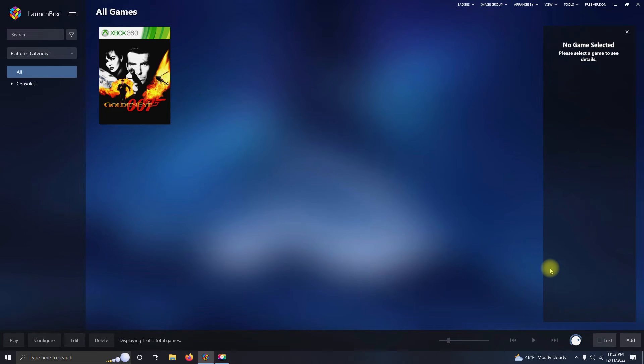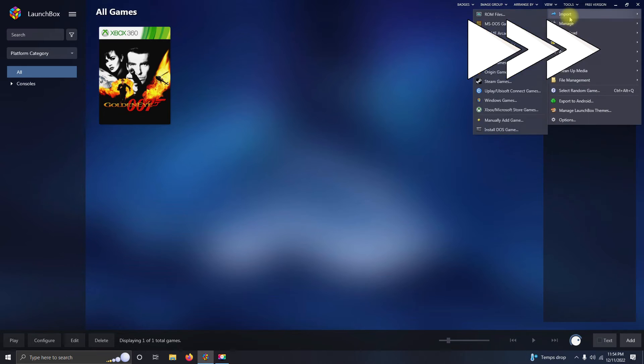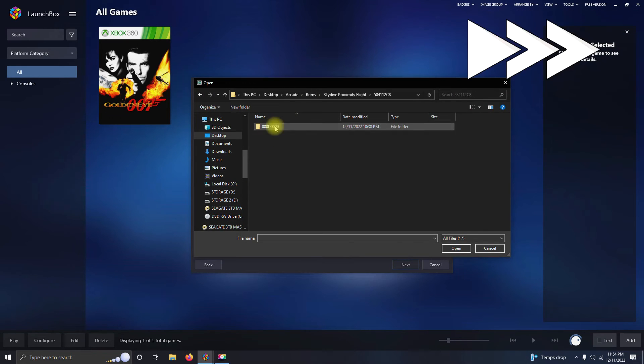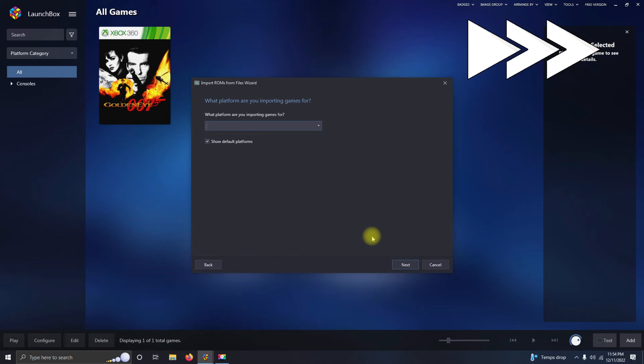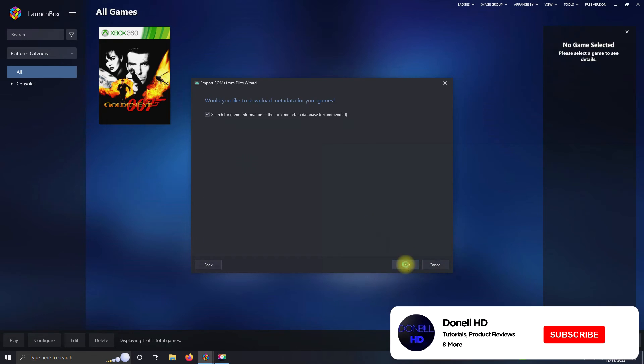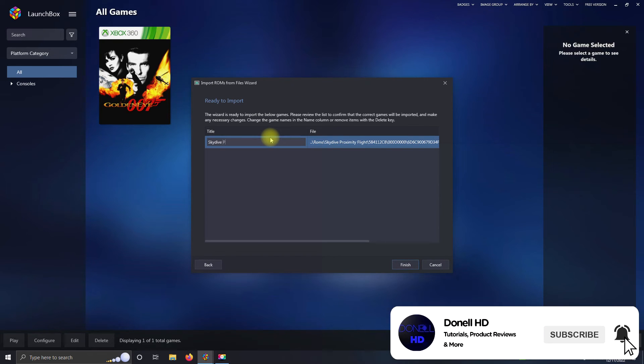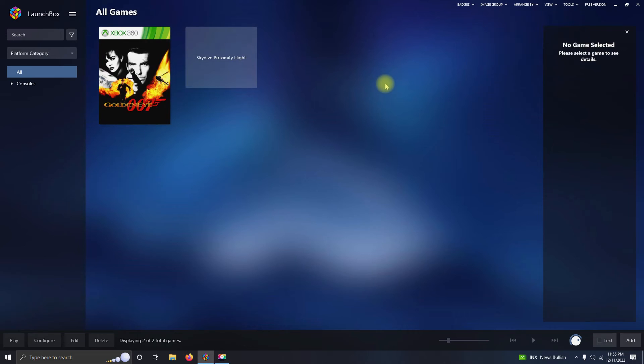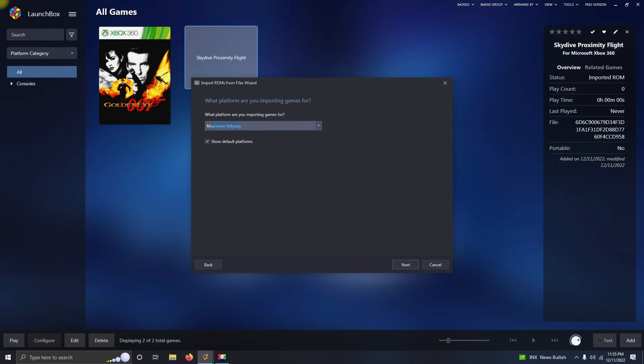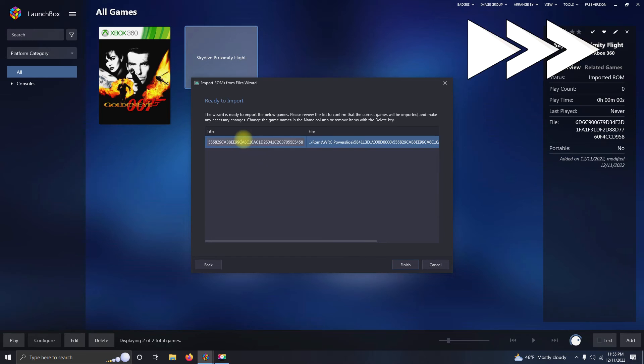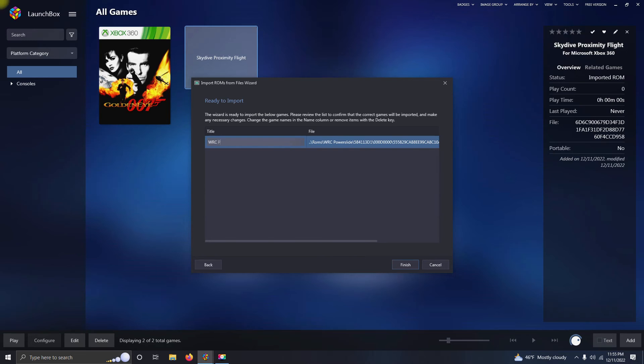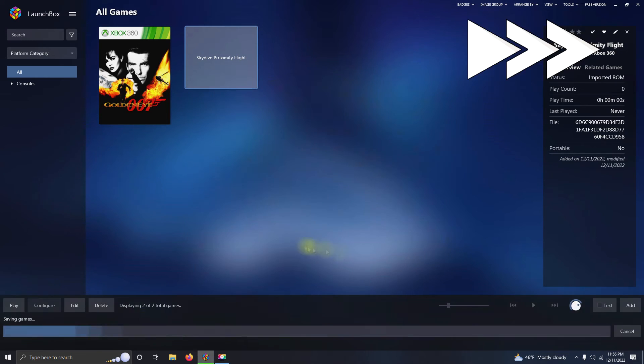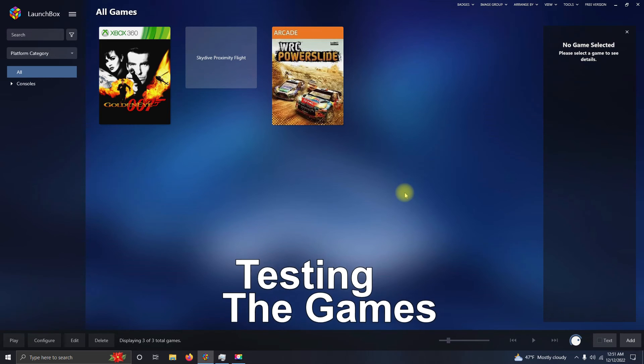Alright, now that the games are installed, let's test them out.